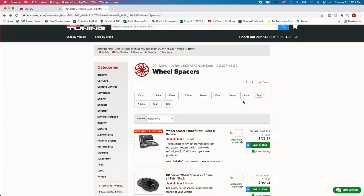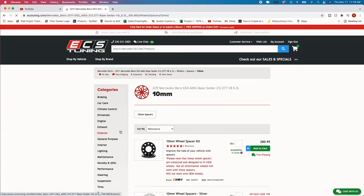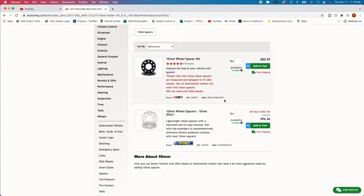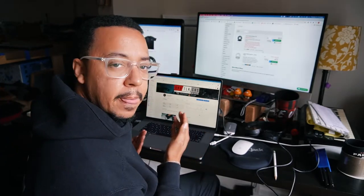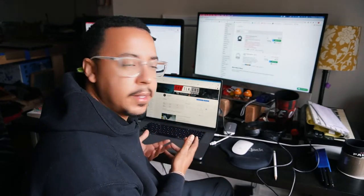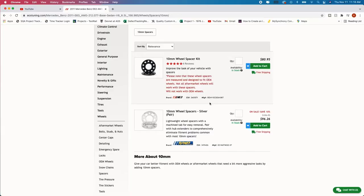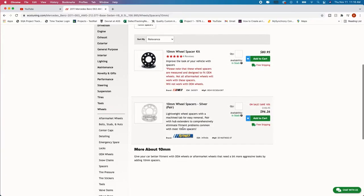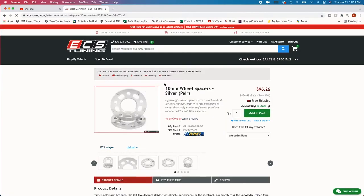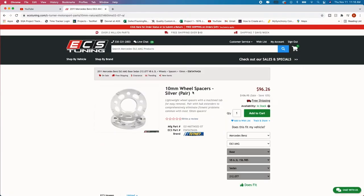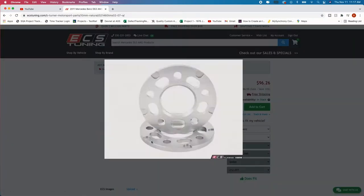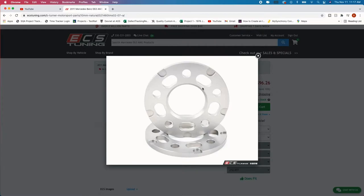Some people run the same size around all four tires but being that my front offset is different than my rear offset I had to get two different sizes just so I can get that perfect fitment. All right so now let's go for the 10, 10 millimeters right here. All right so there's two options for this particular size that fits my car.